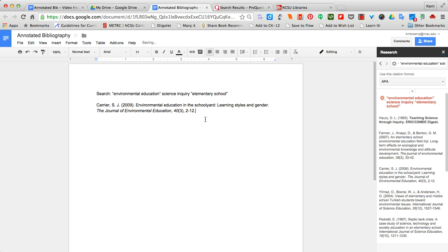Here's my citation and below it I can start typing my summary annotation, evaluation of the source, explain how it connects to my overall topic, etc.